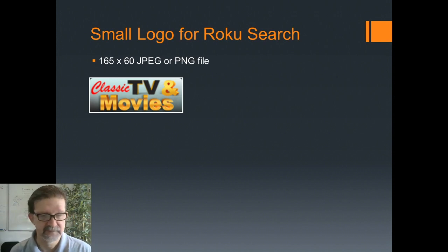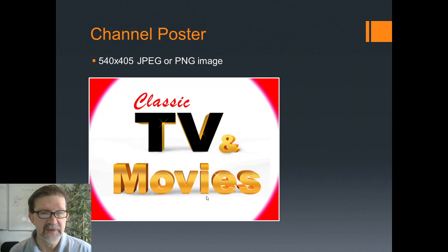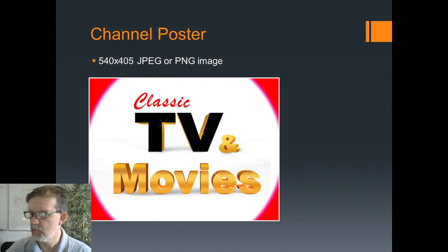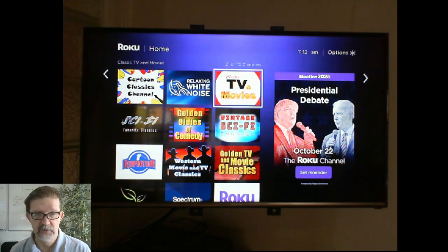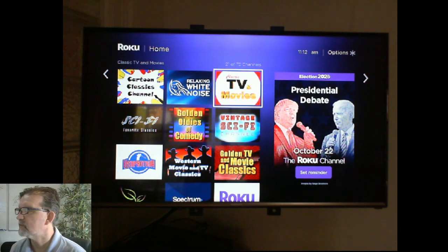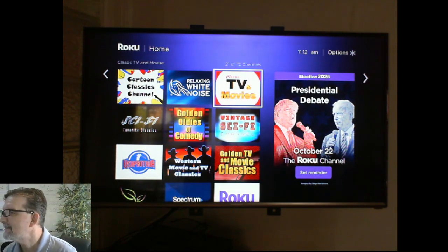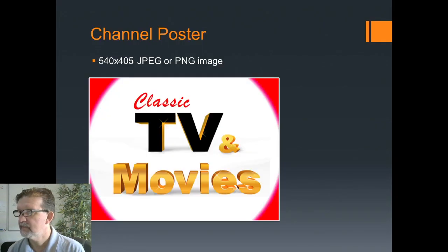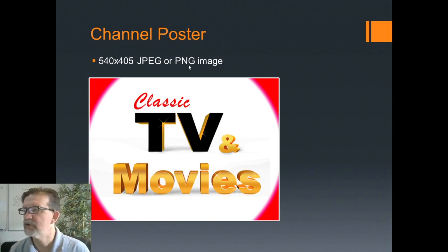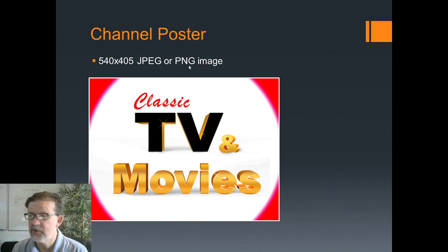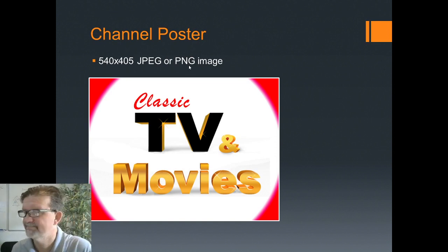The next logo you're going to need is the channel poster. Let me go back and show you what the channel poster is — see that channel poster right there? The channel poster you're going to make is 540 by 405, JPEG or PNG image. That's 540 by 405, a JPEG or PNG image.